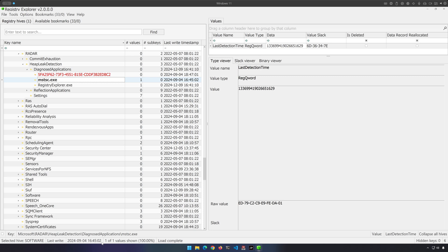At least you could say, yes, here's another piece of evidence pointing to the fact that a.exe executed on the system, and we can tell that it executed on or before this particular last write timestamp. So that's at least something.